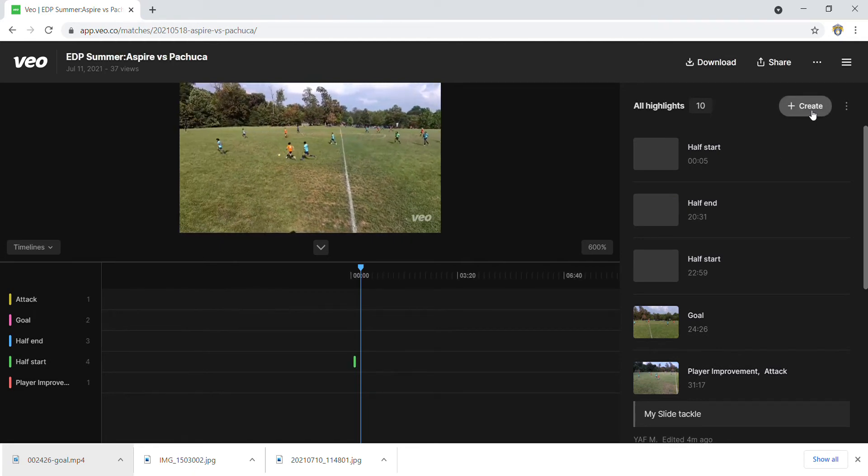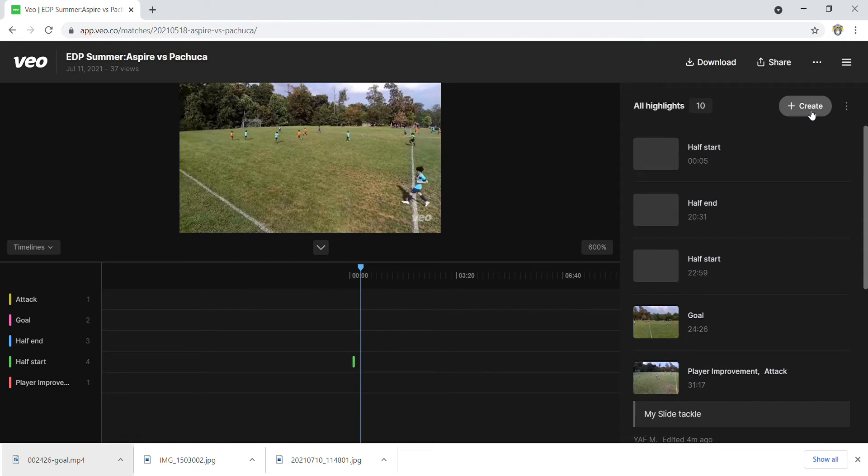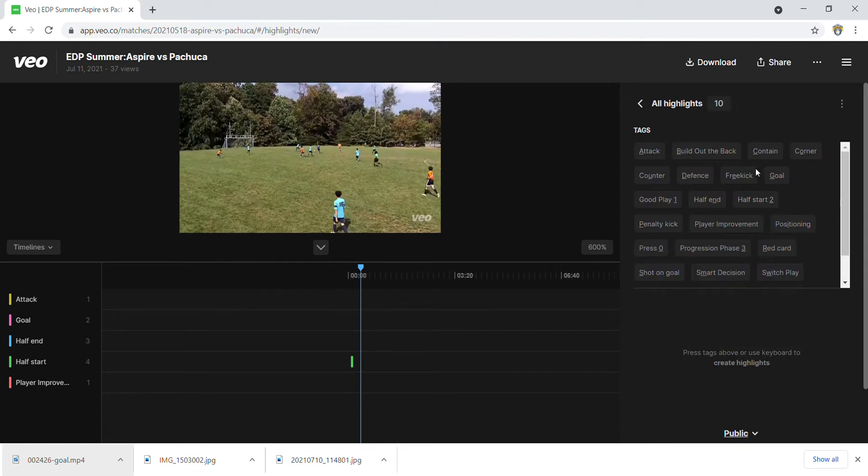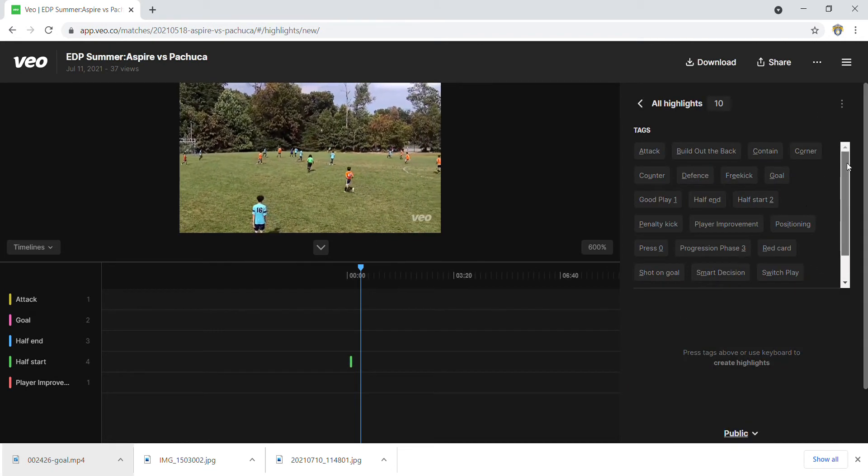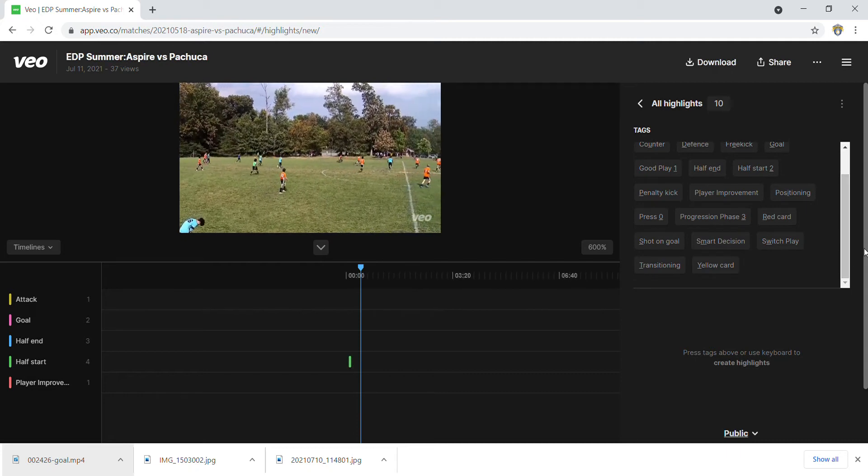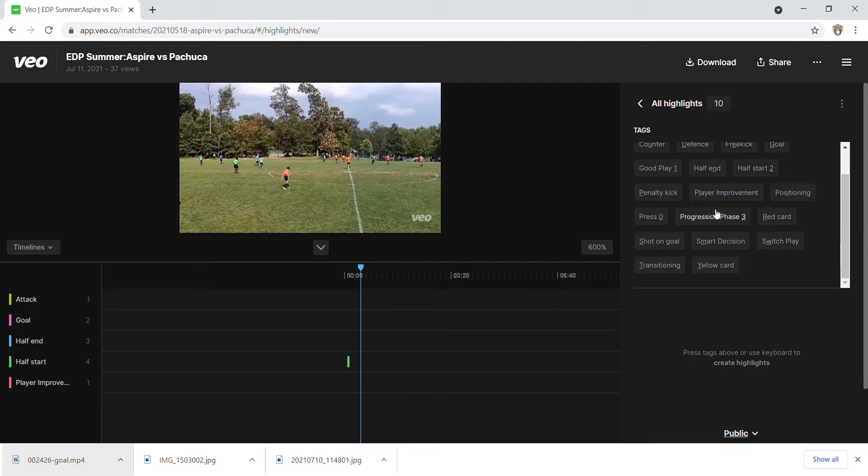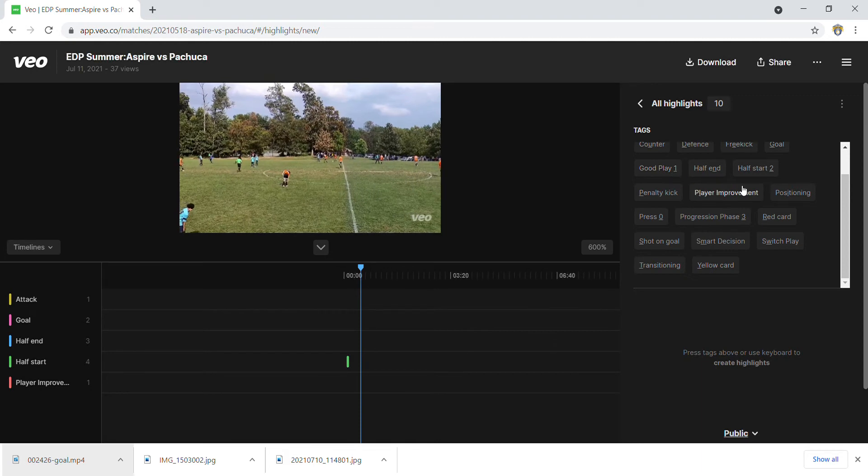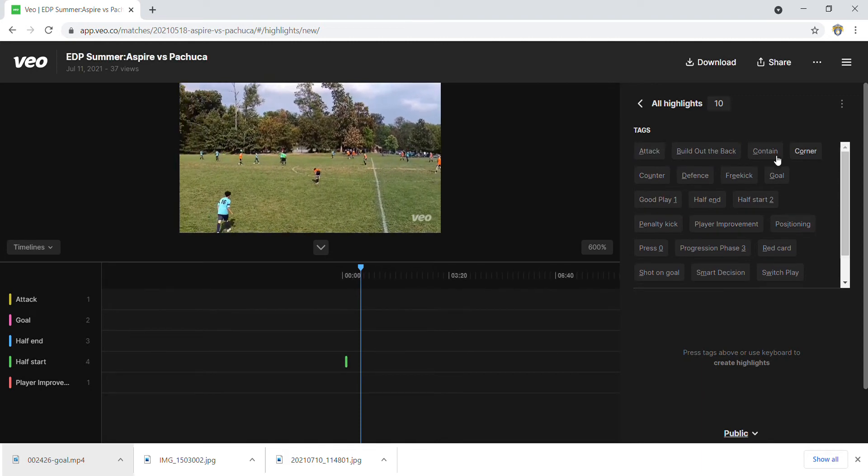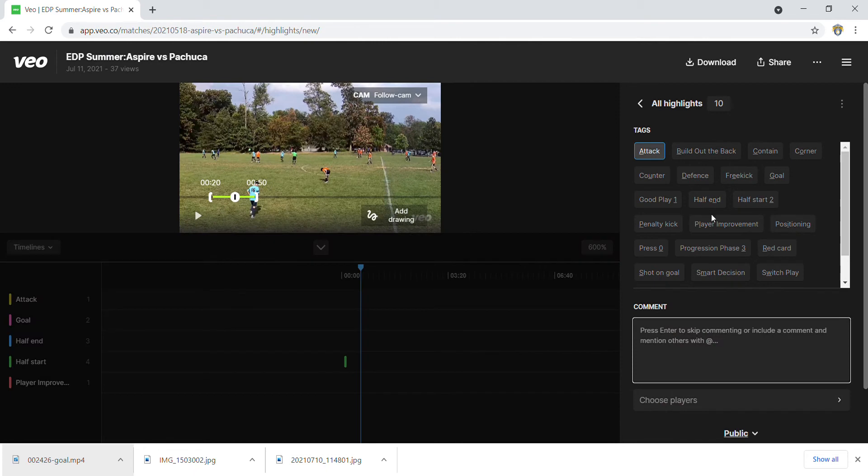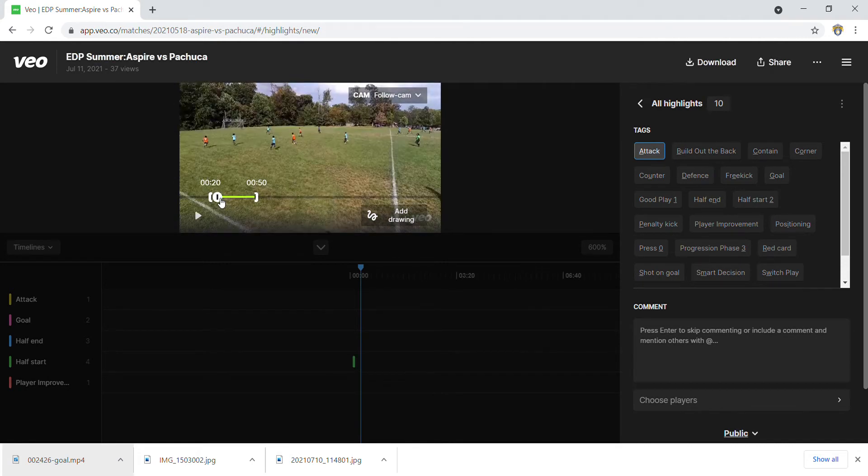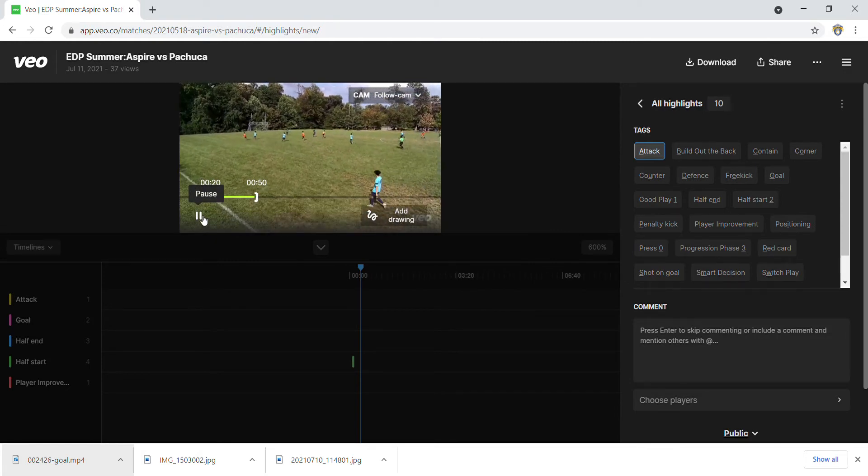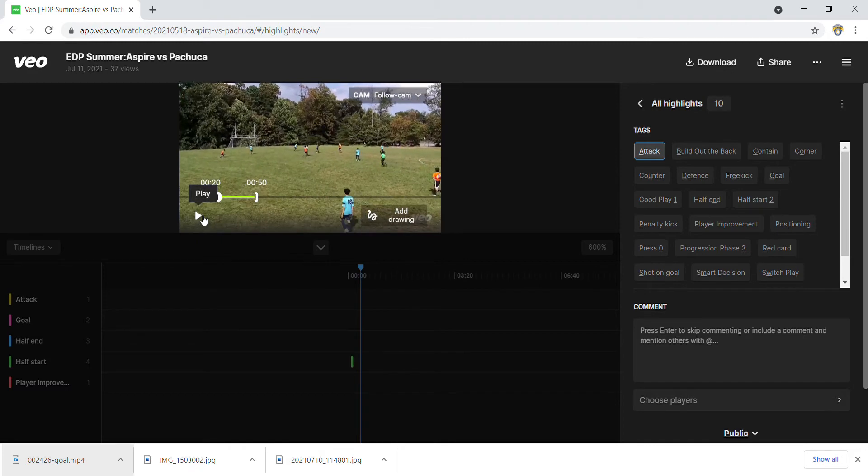It's going to bring up some tags that I could use - I don't have to use them, but I could. Say I wanted to call it attack. Now it's given me an area showing what portion of the game I'm looking to create a highlight for.